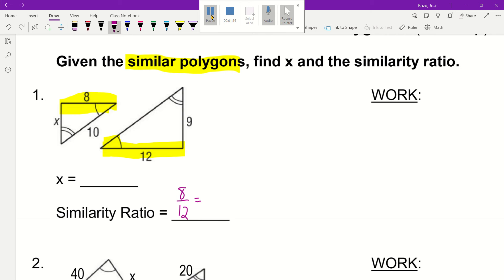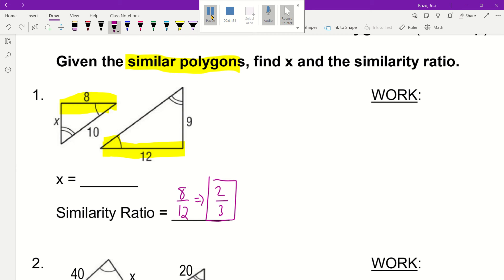Let's see if we can reduce it down. I know 4 fits into 8 twice, and 4 fits into 12 three times. So I got 2 thirds. Now that being said, this is going to be very key in order for you to go ahead and solve for the missing side.